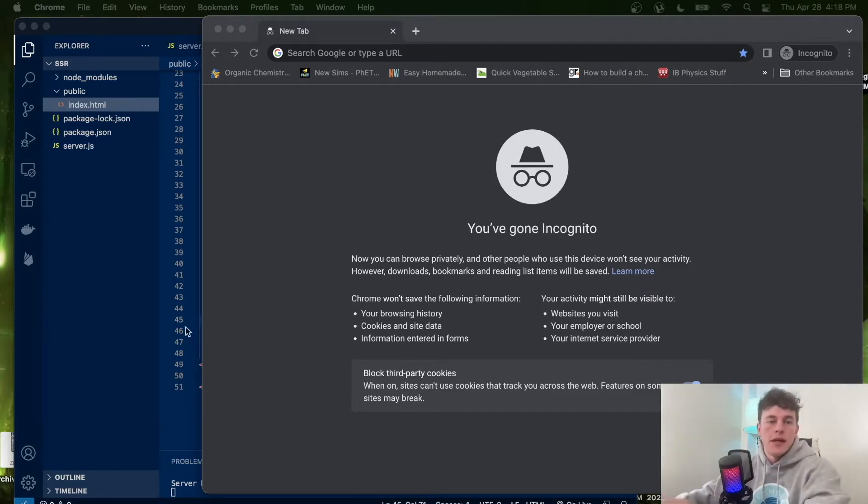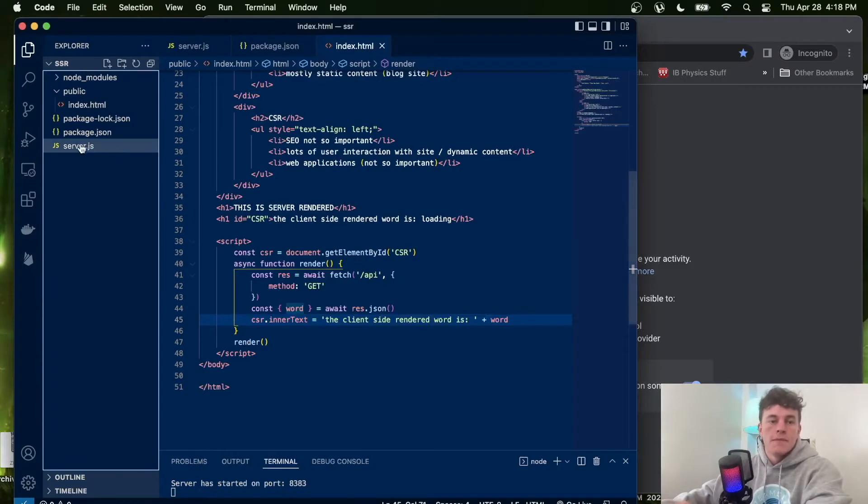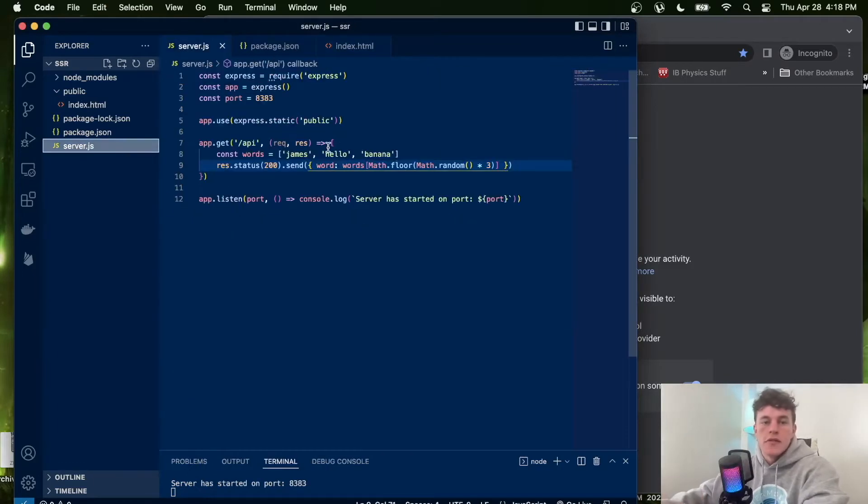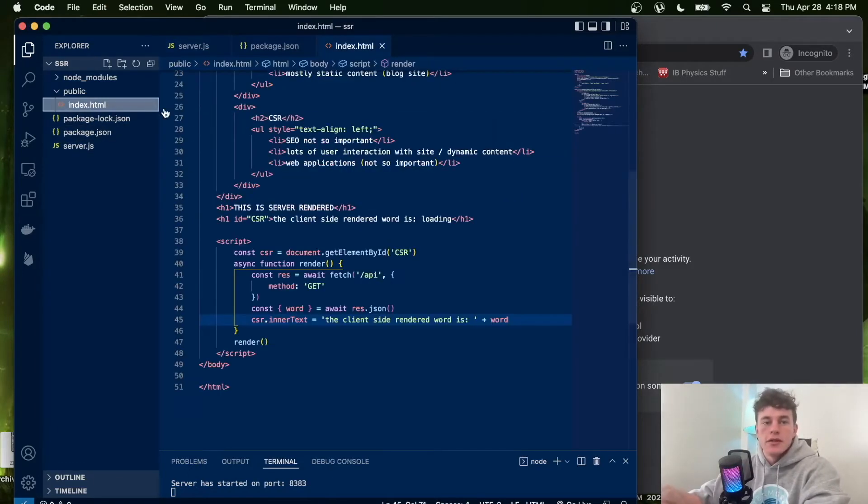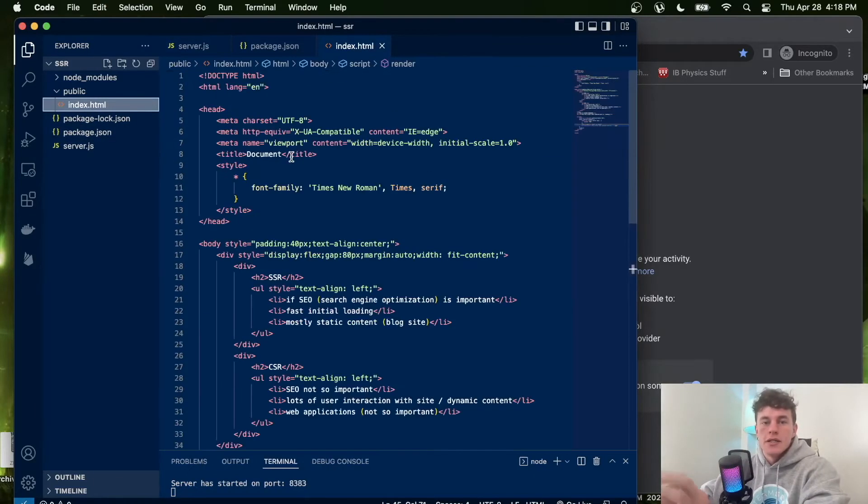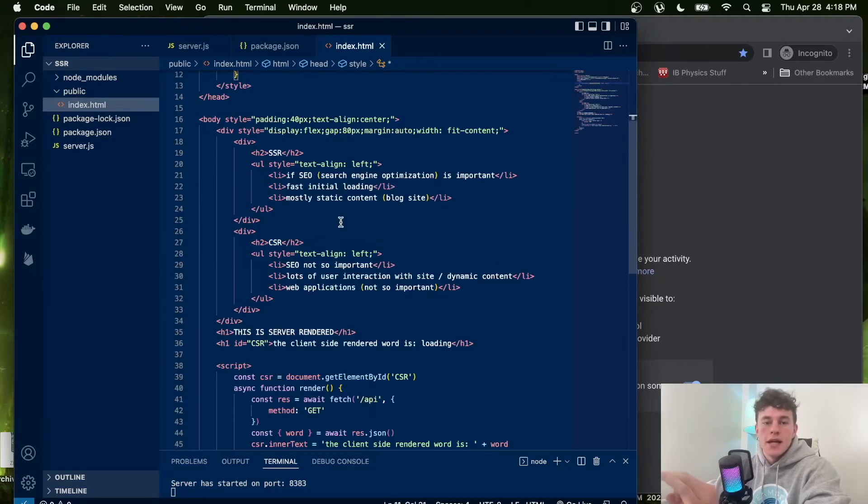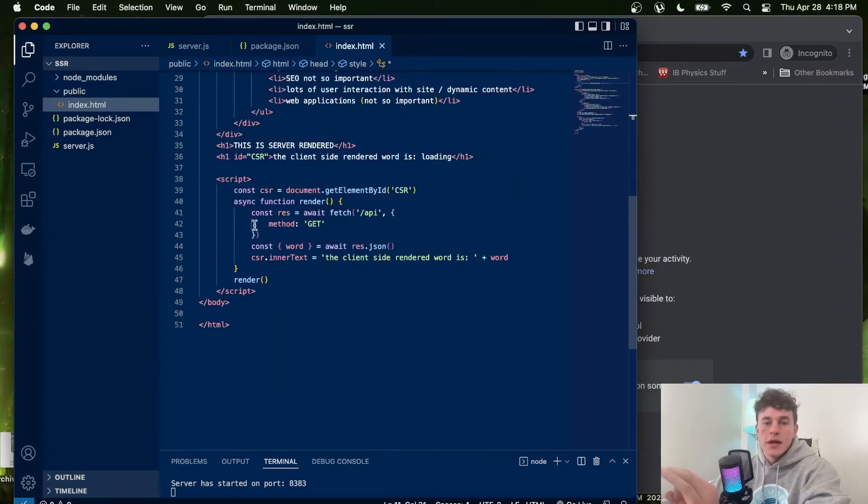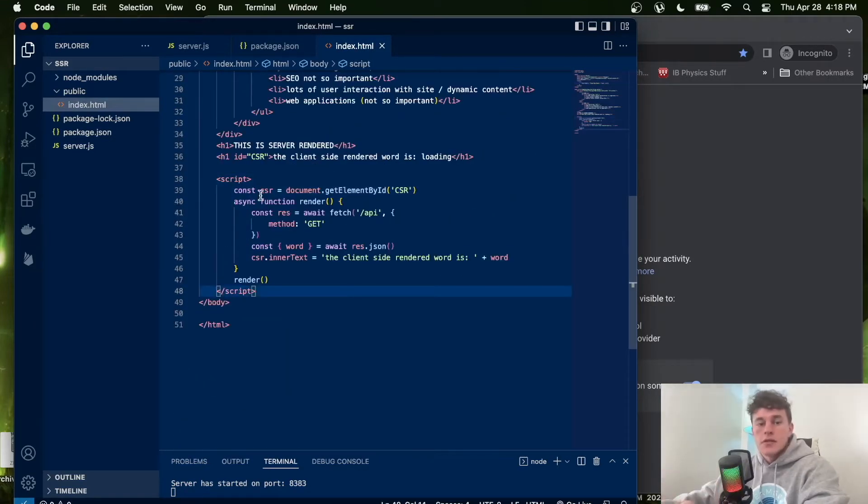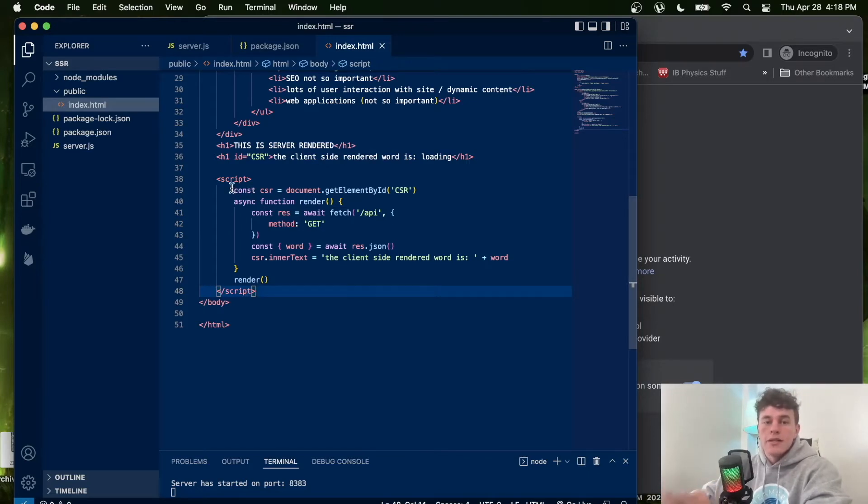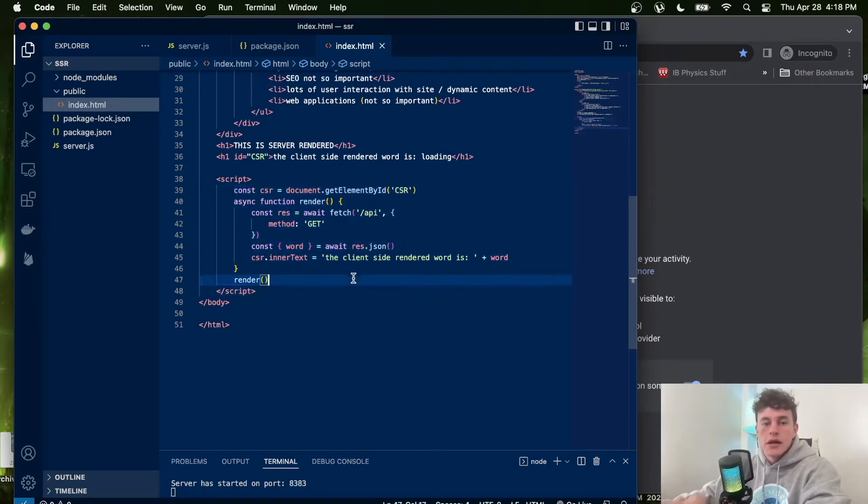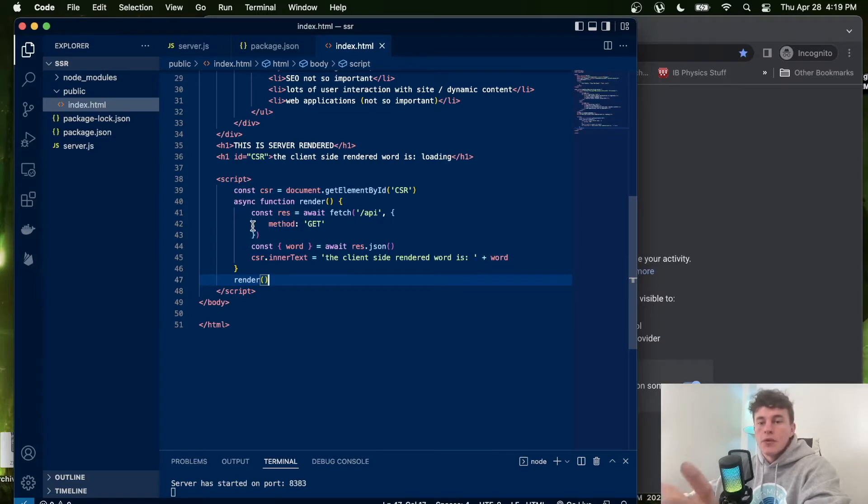I prepared an application with a server that sends up some static content - a static HTML page. However, this static HTML page down the bottom has some JavaScript that will run on the client-side application on the client's computer and will